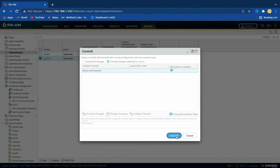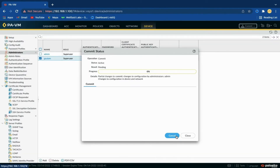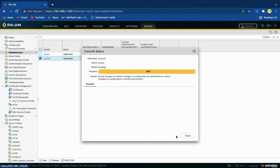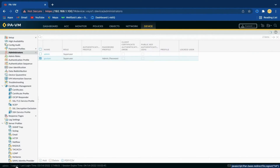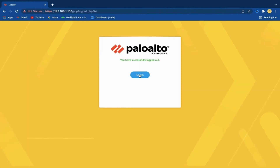Don't forget to commit the changes. Now let's try to log in with the newly created account.